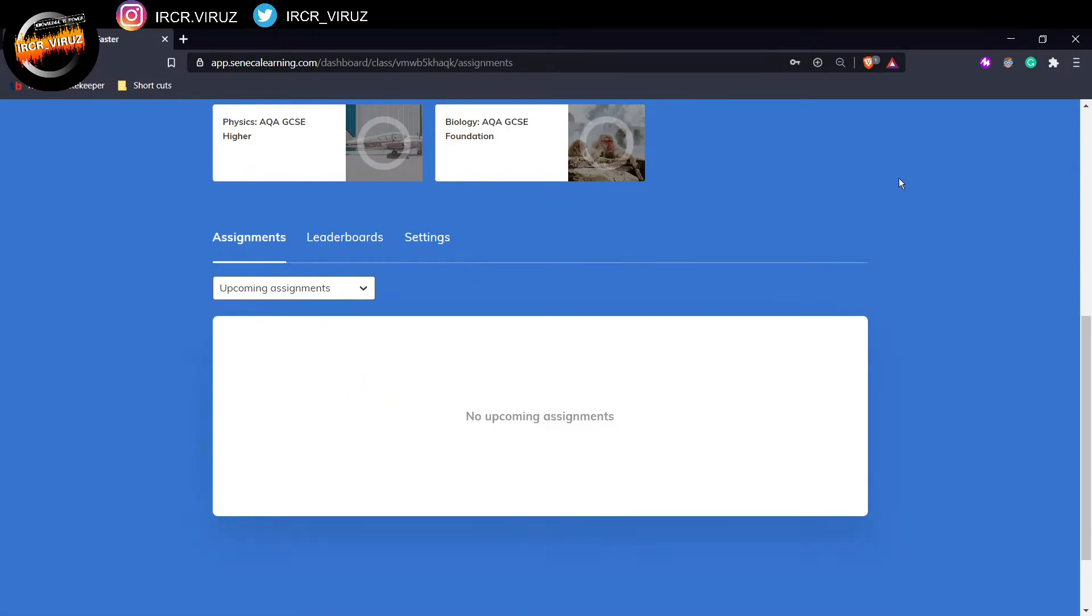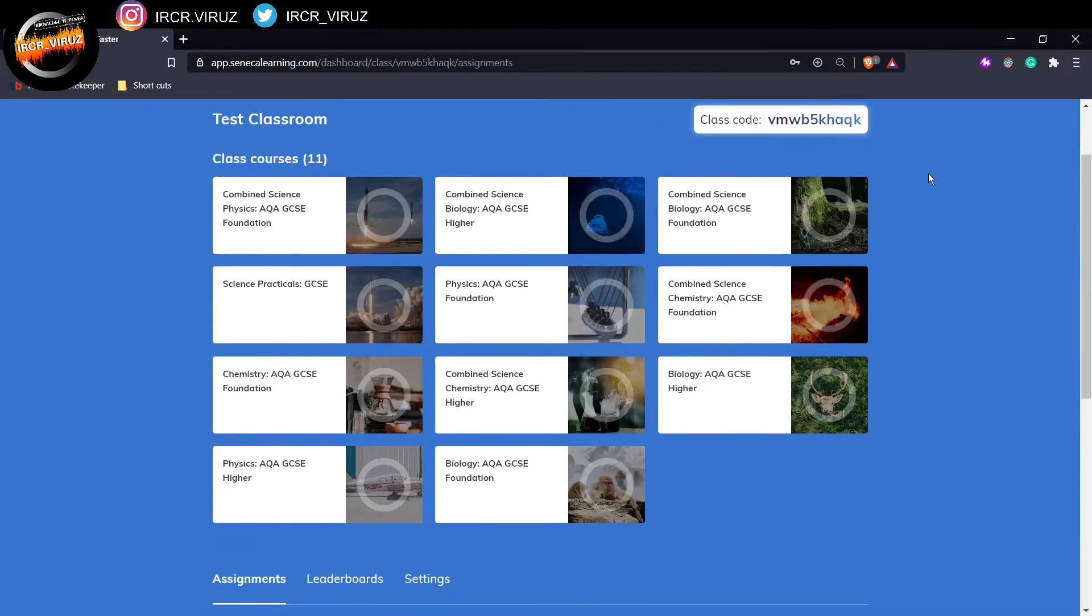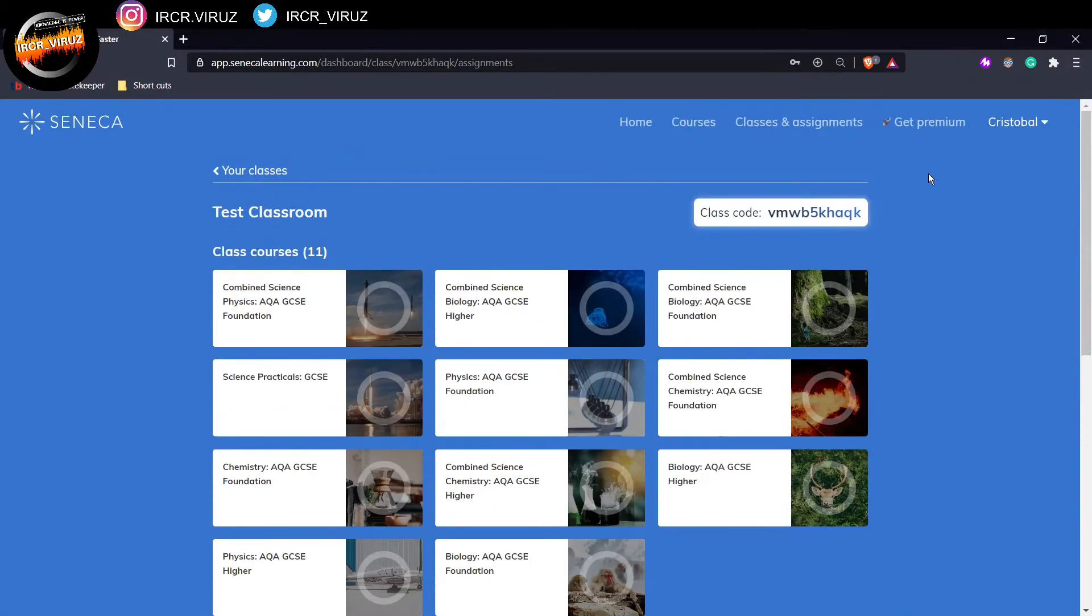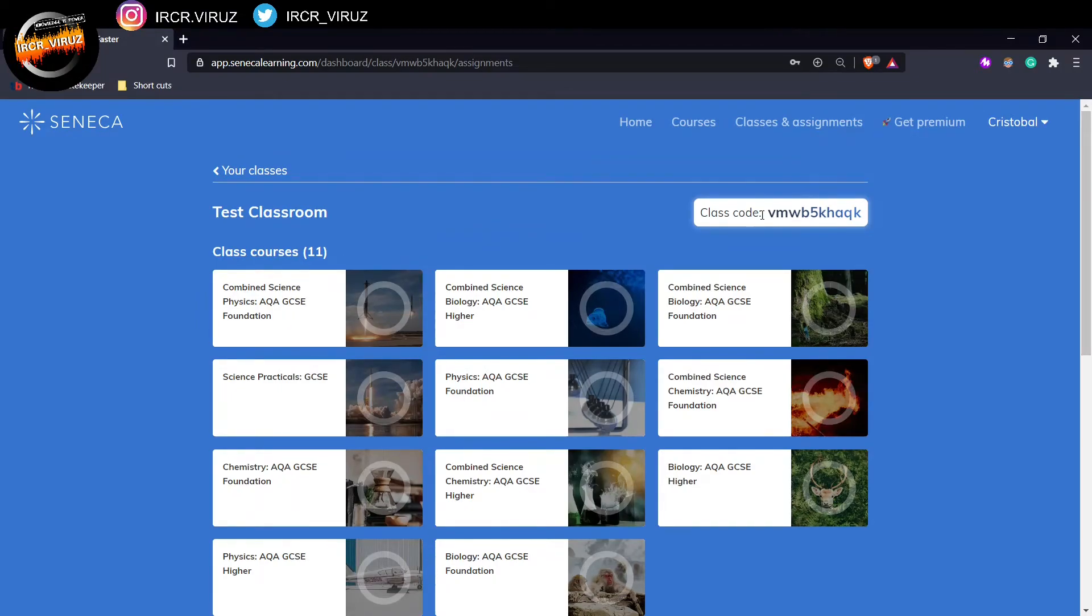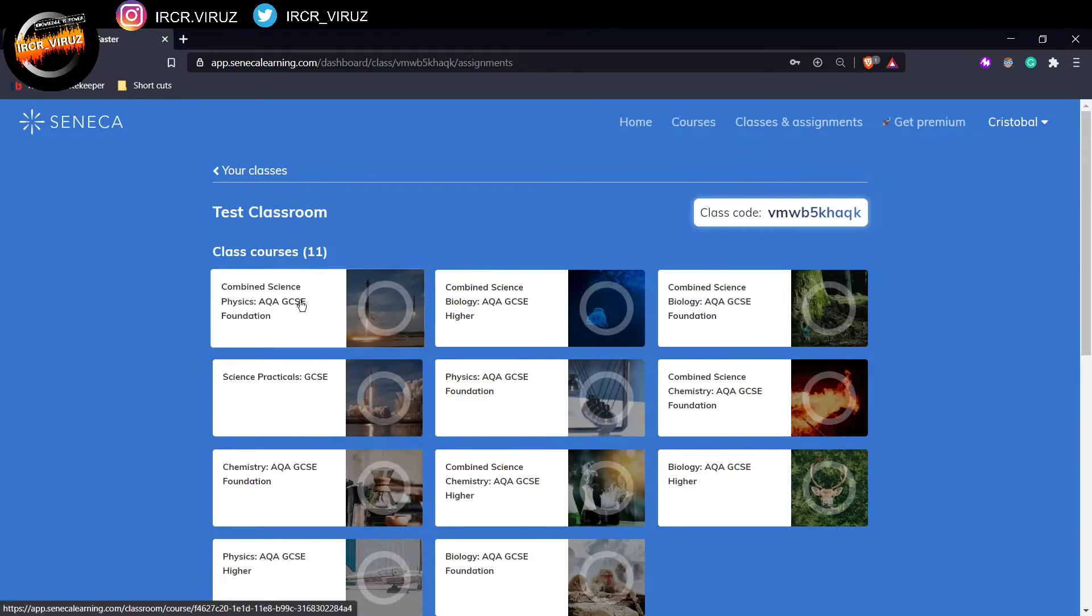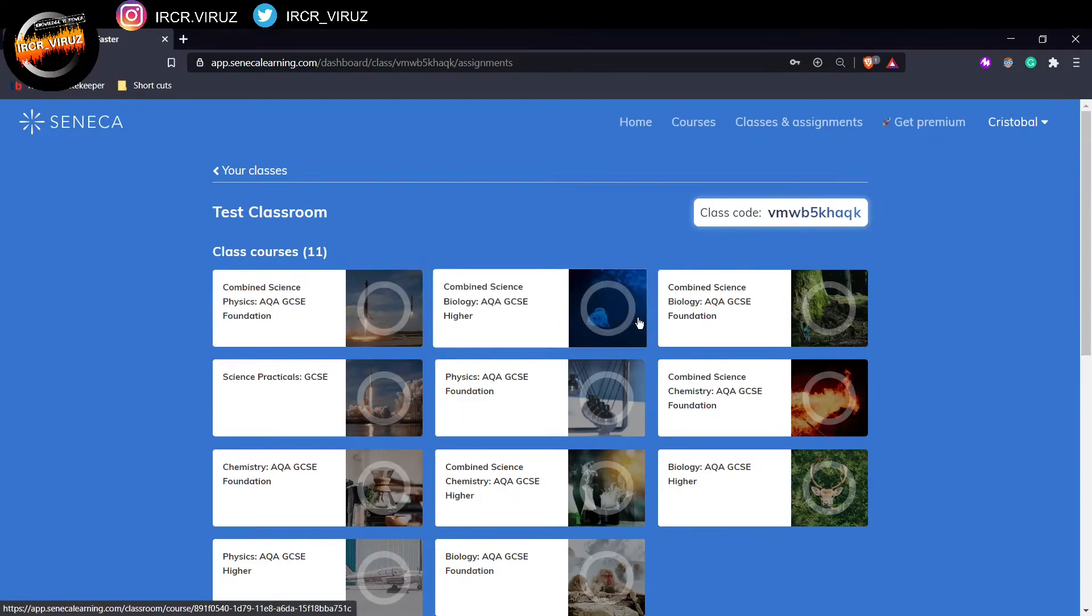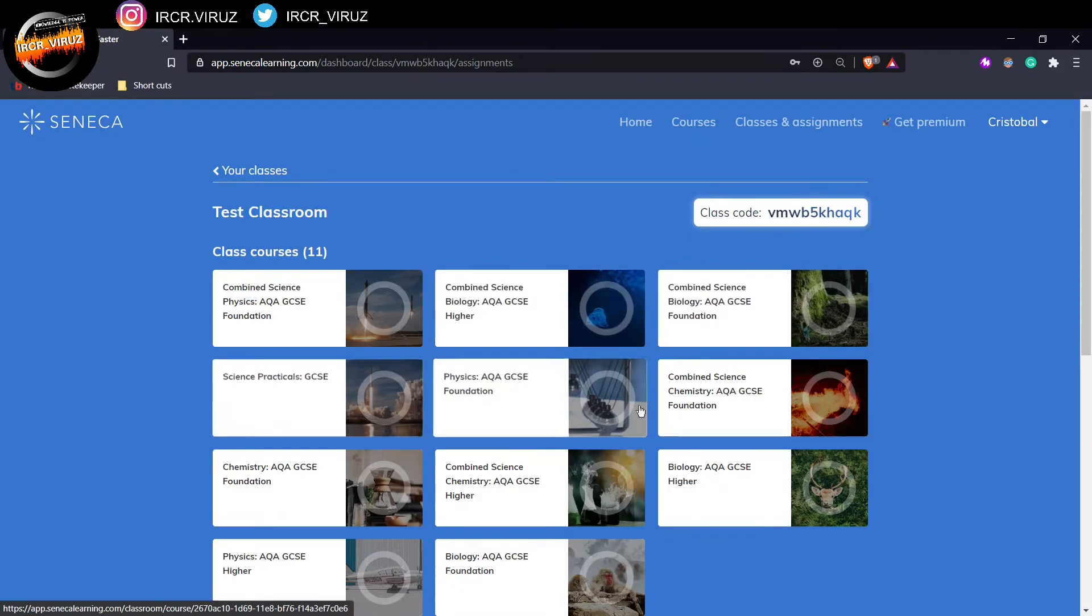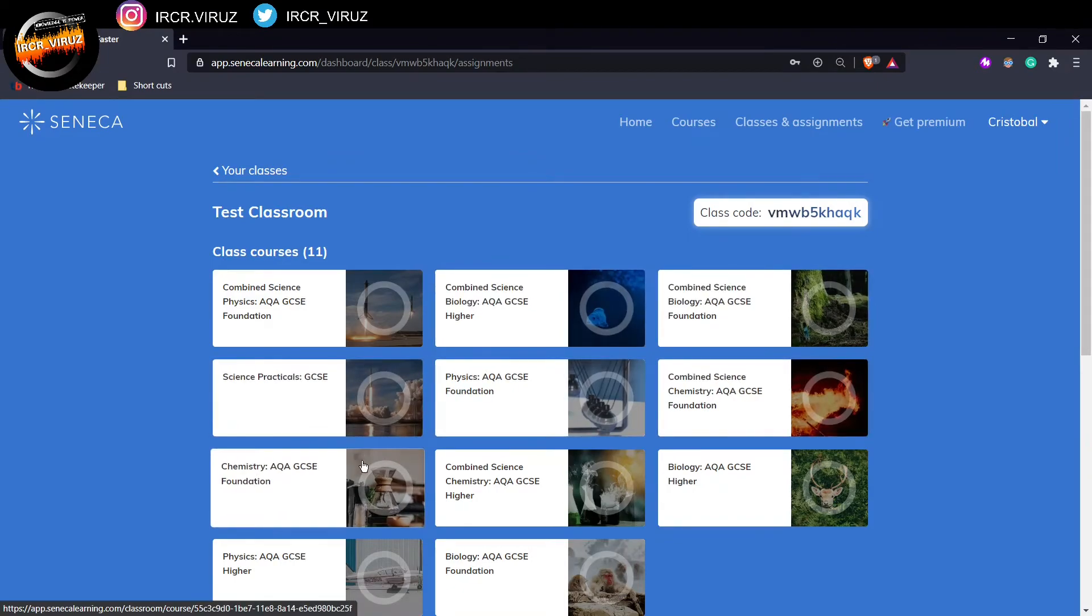And that's about it. So that's how you open a Seneca account. Make sure you save that password somewhere safe. Make sure you get that class code. And that's it. On learning, we have over here also all the courses that your teacher may have added into your Seneca account.